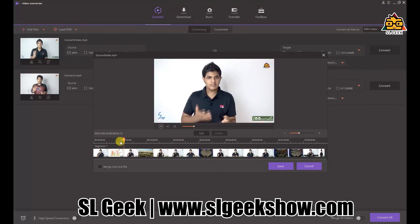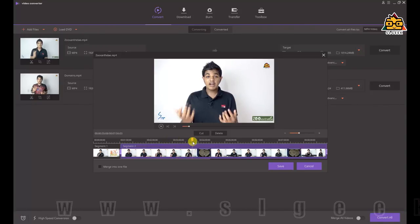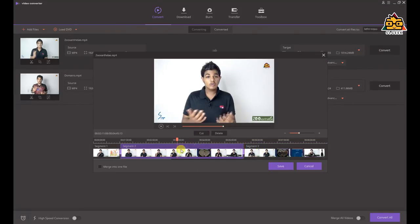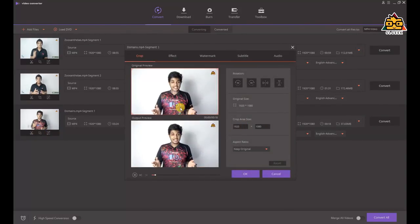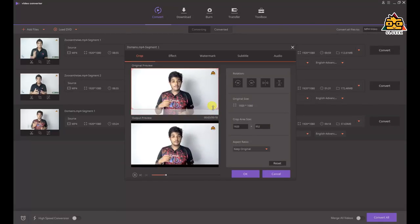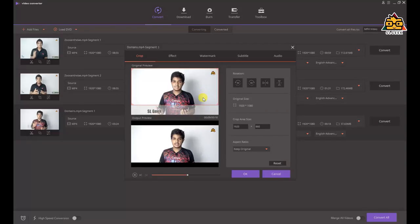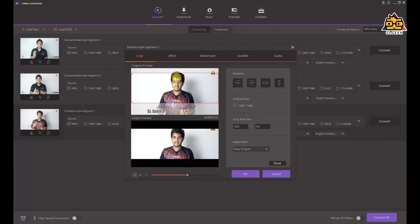If you want to go to the next one, you can see other videos. You can select and delete a video if you want. If you are interested in cropping, you can size the video. You can also use wide screen, 4K, HD, Full HD, and more.